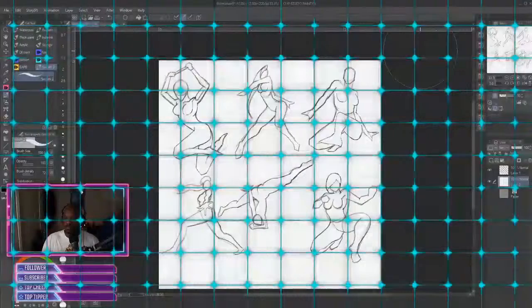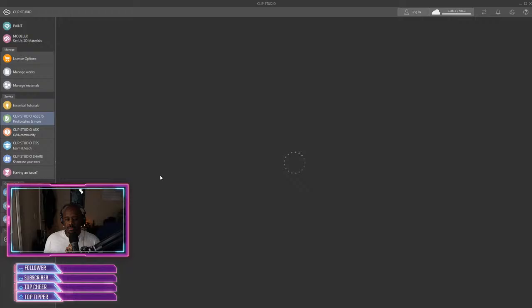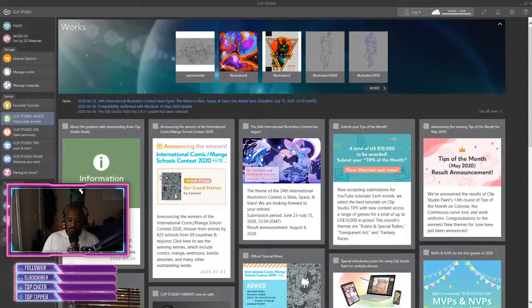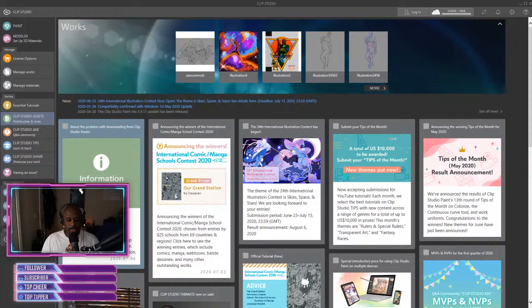All right, so first of all once you open up Clip Studio Paint, this is the screen that you see right here. This is just the news feed with a bunch of information.